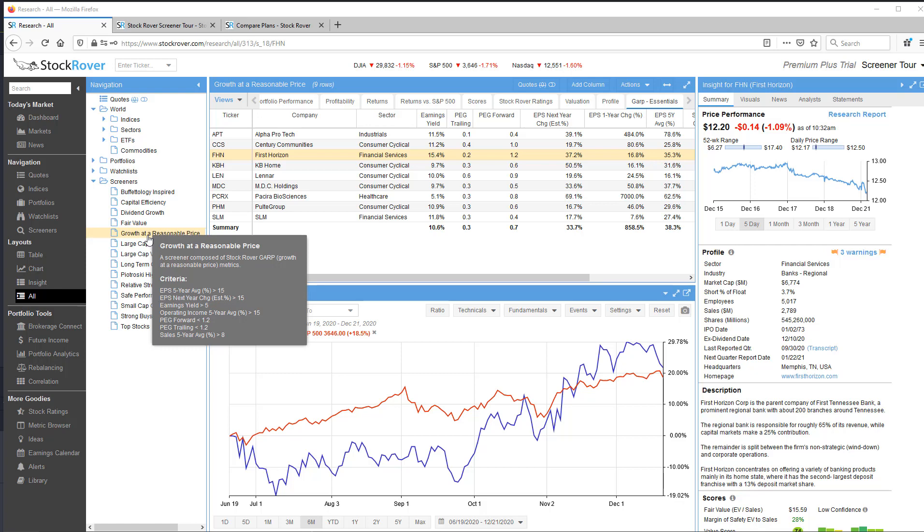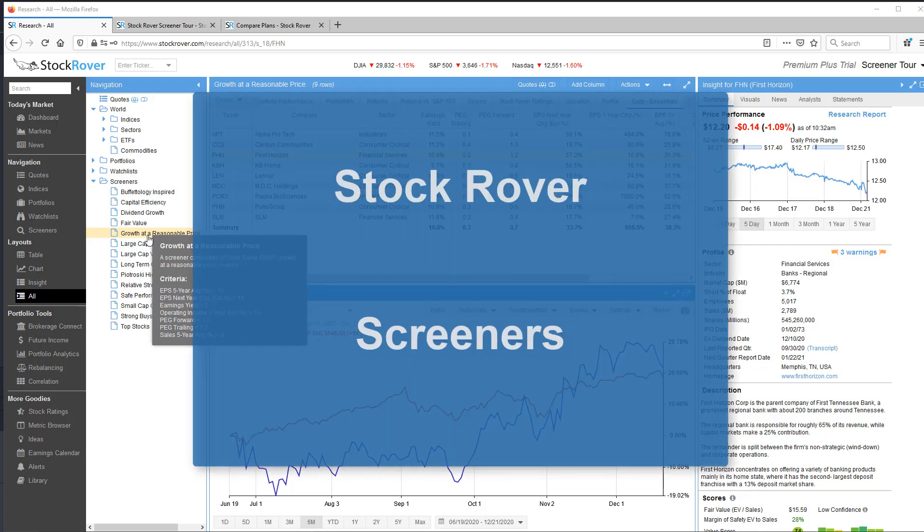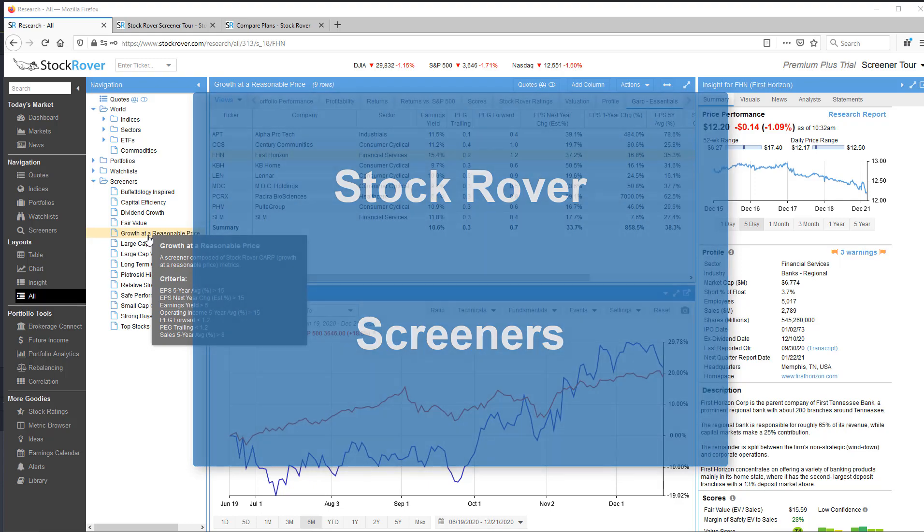Hello, this is Ken Leone, Vice President of Marketing at StockRover, and in this video I'll show you how to create StockRover screeners.